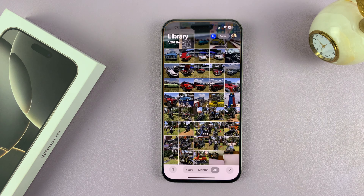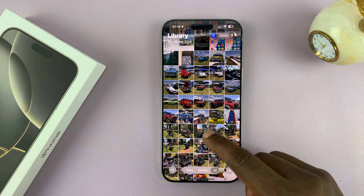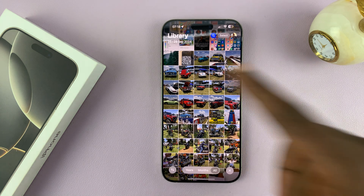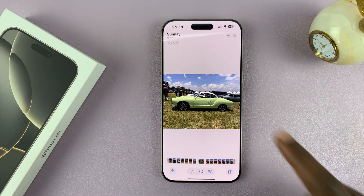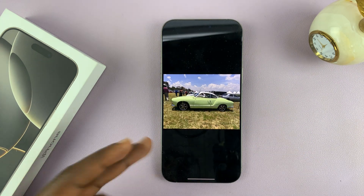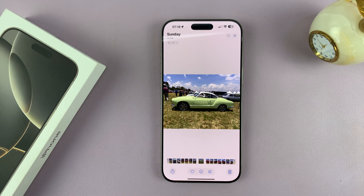Go to your gallery and find the photo you want to duplicate — let's say this is a photo you want another copy of.